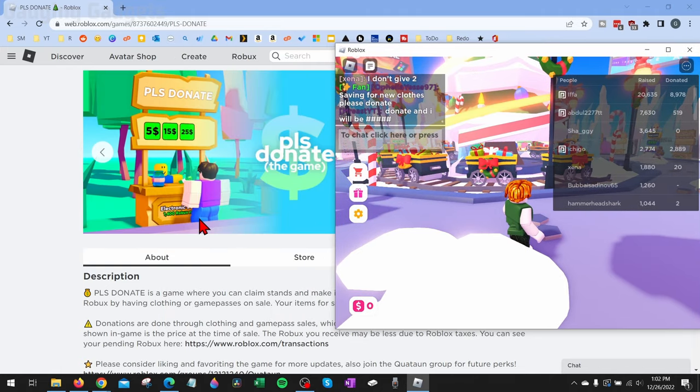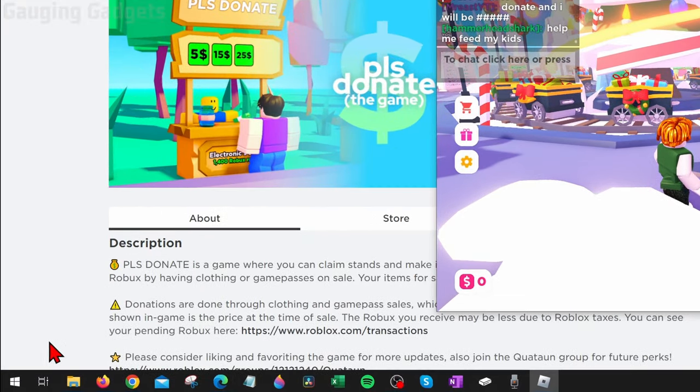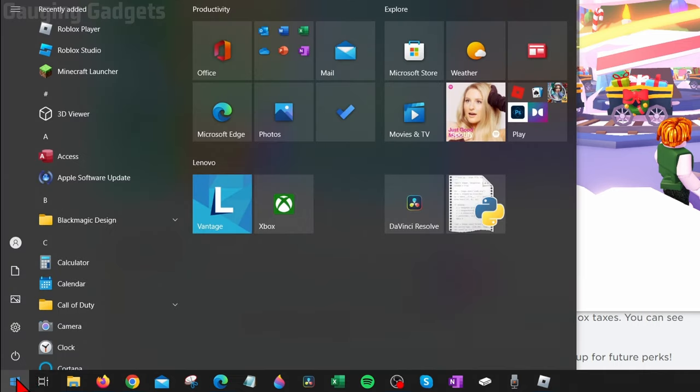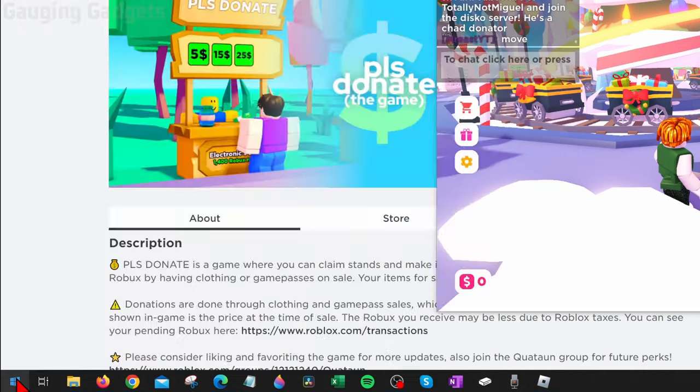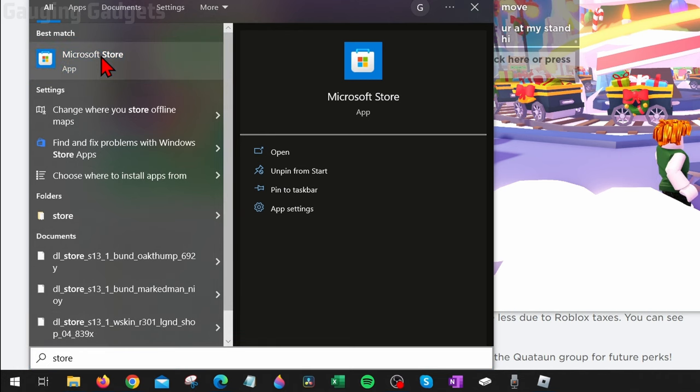Now what we need to do is go down to the Windows Start button, select it, and we just want to open up the Microsoft Store. So just type store, and you should see Microsoft Store right here. Select that.